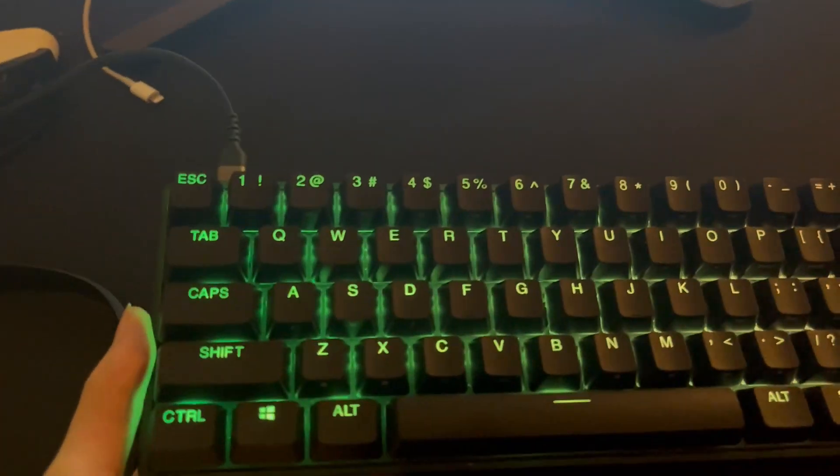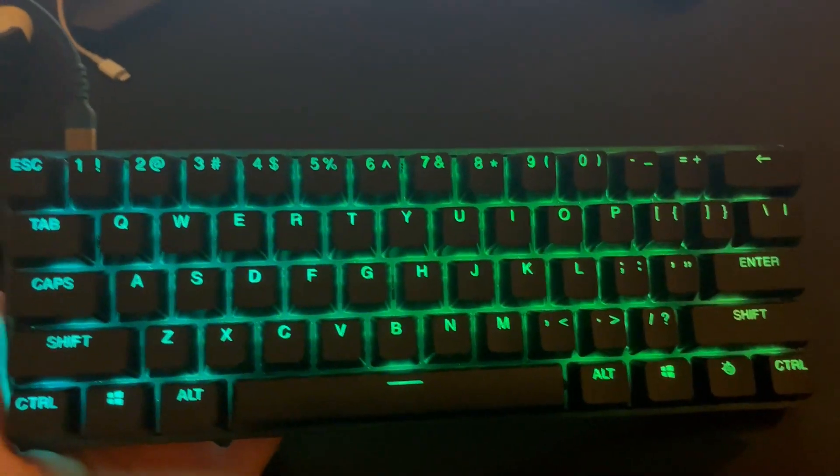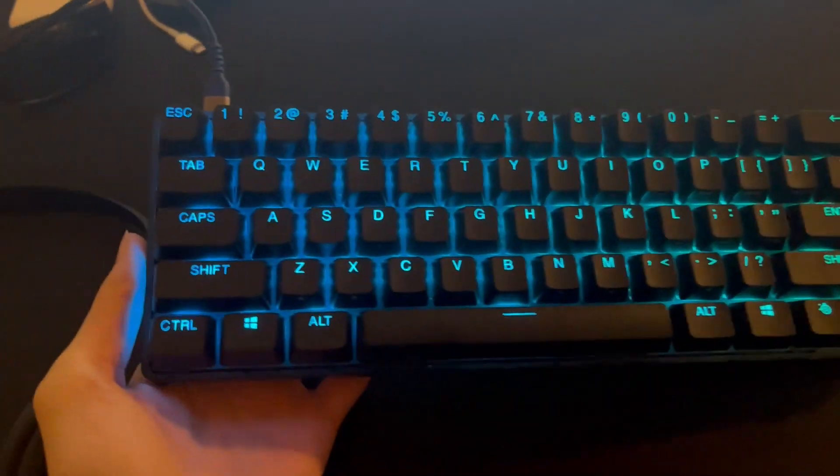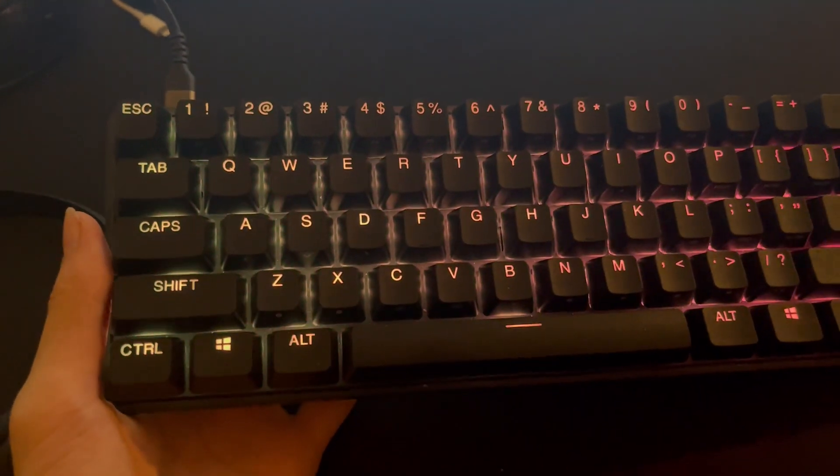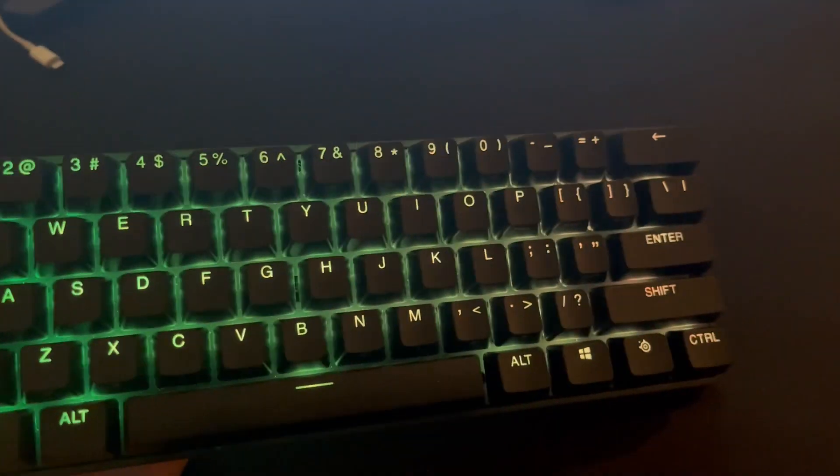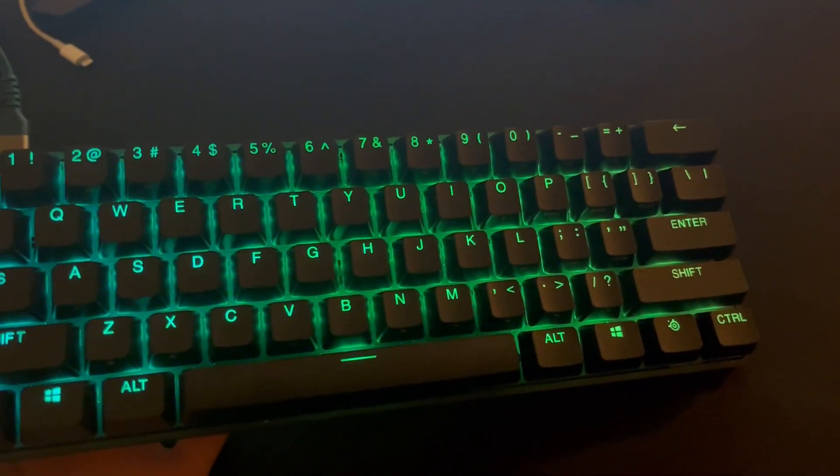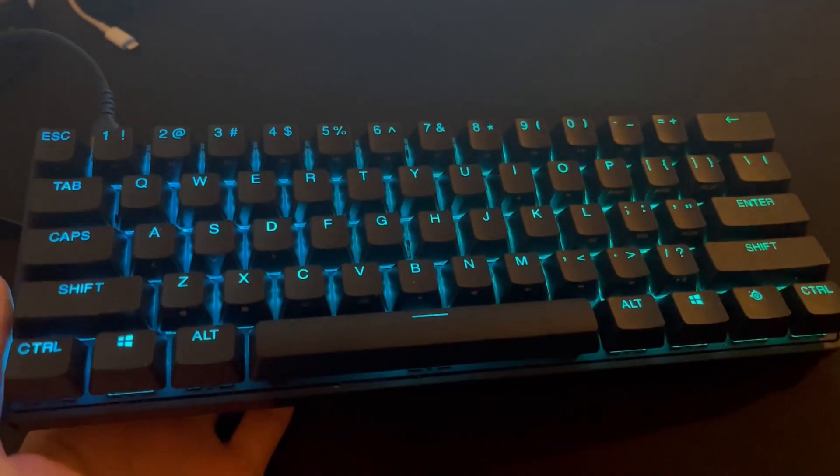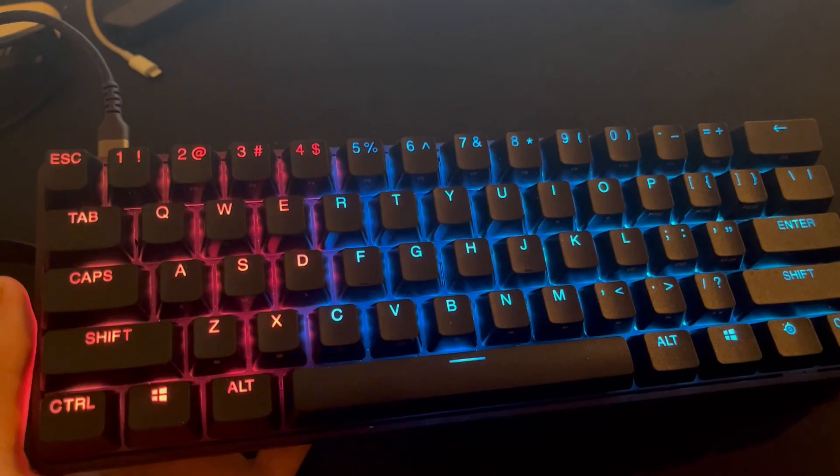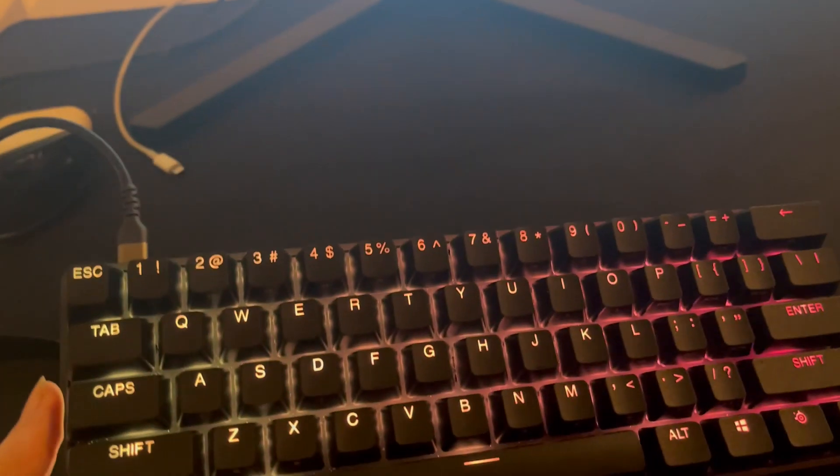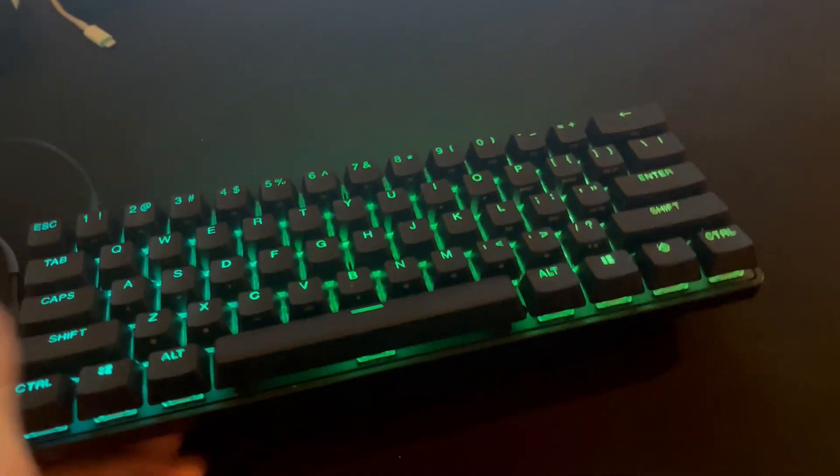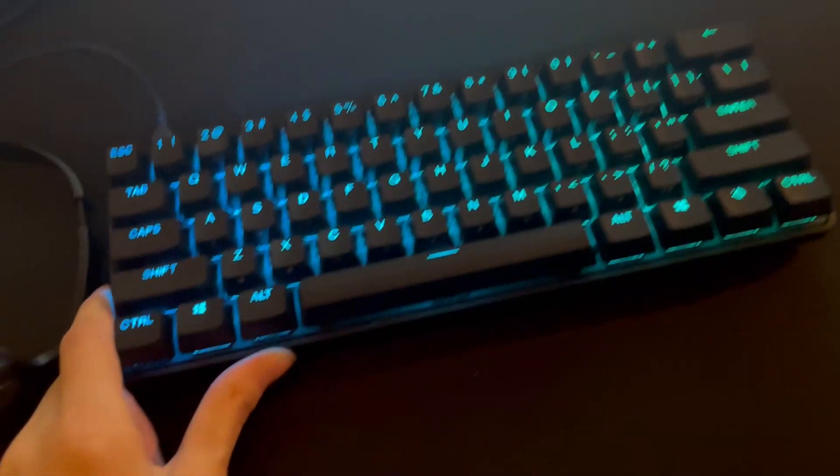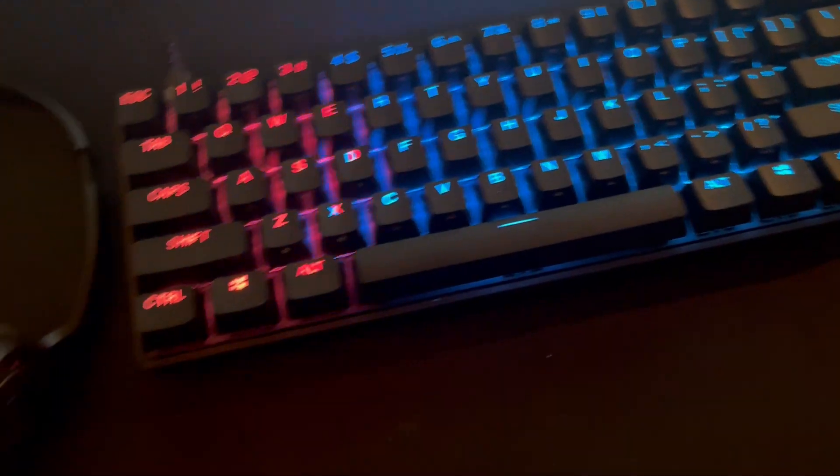This is the keyboard. This keyboard is actually the best keyboard I ever used. This is the SteelSeries Apex Pro Mini. It's a 60% mini keyboard and it's actually really good.